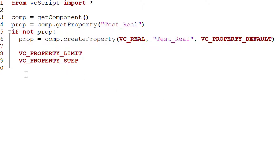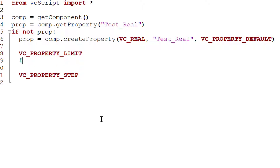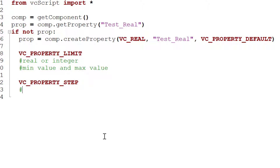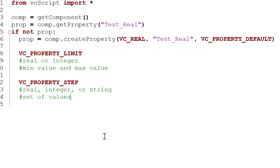You have two more choices: `VC_PROPERTY_LIMIT` or `VC_PROPERTY_STEP`. Be careful — not all property types support these constraints. For a limit constraint you can use a real or integer type property; this lets you define a minimum and maximum value. For a step constraint you can use a real, integer, or string type property; this lets you define a set of allowed values called steps.